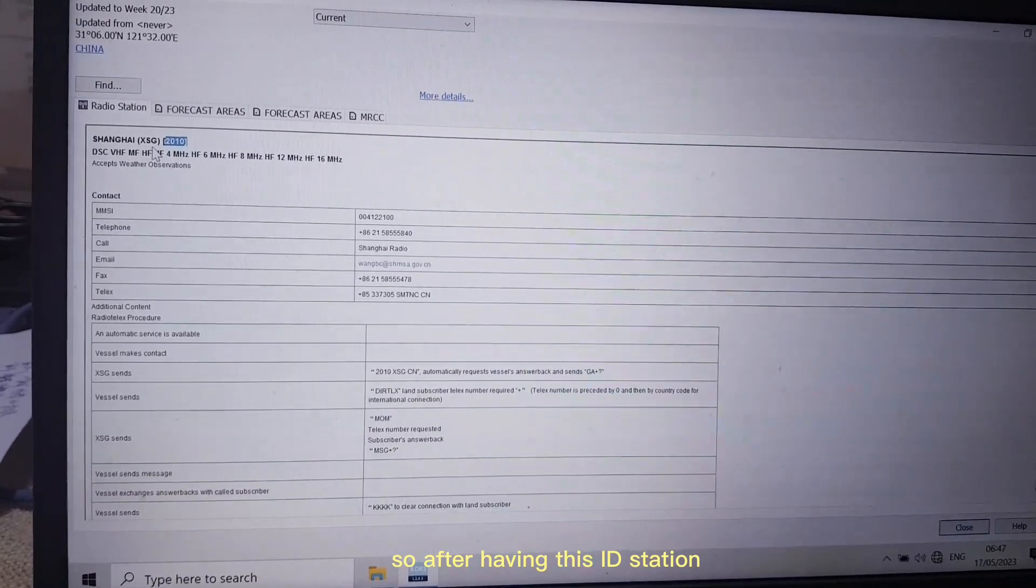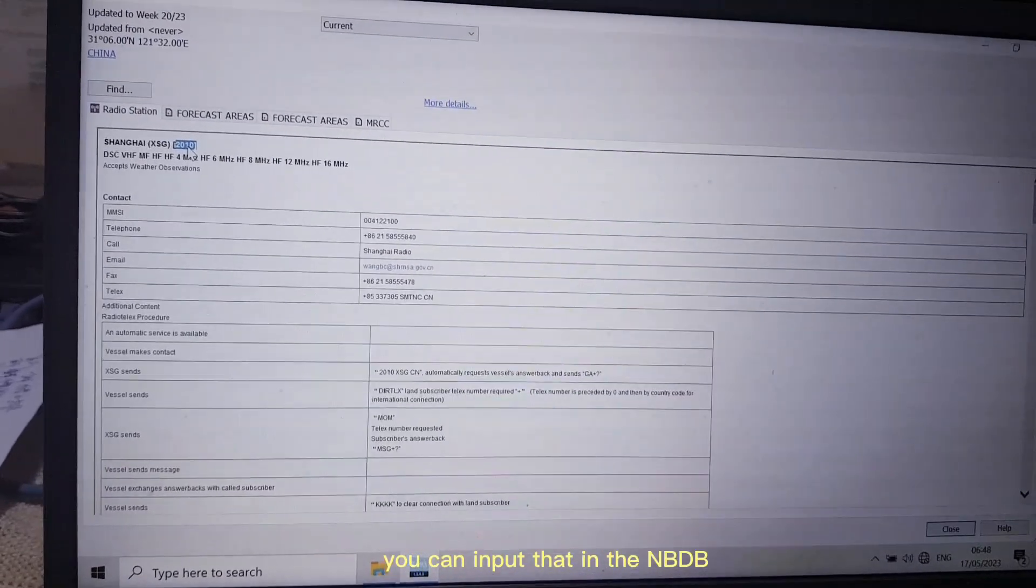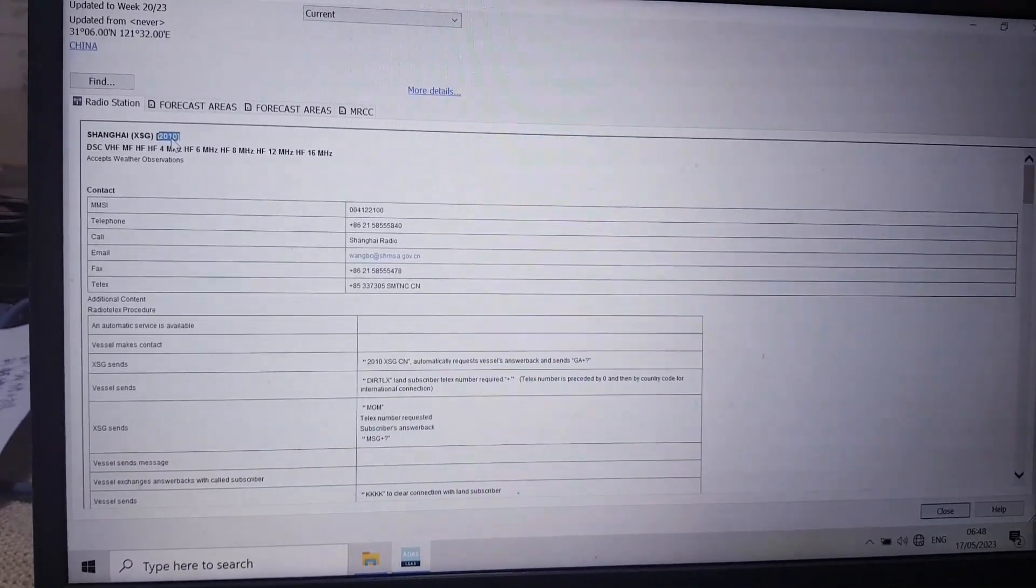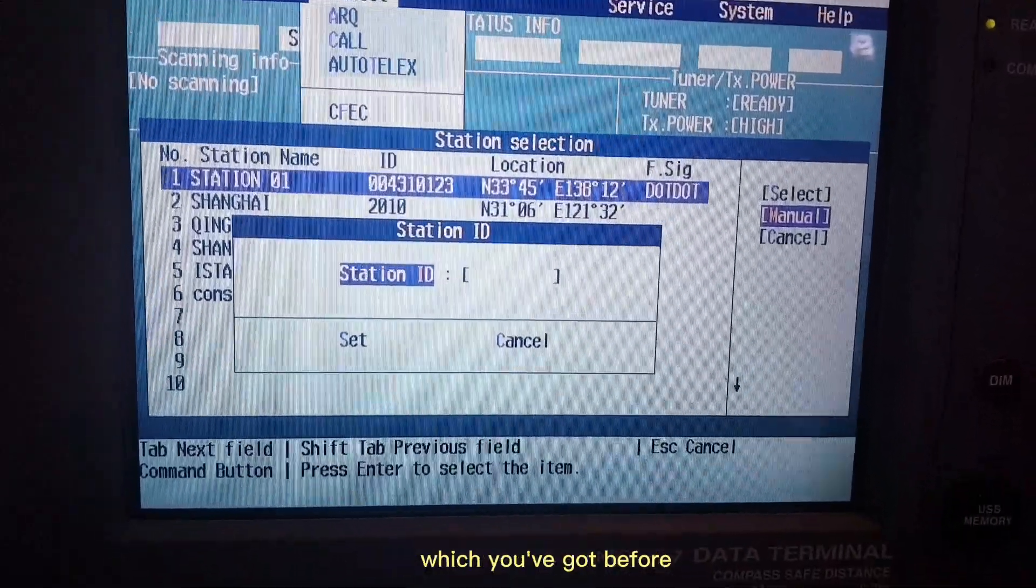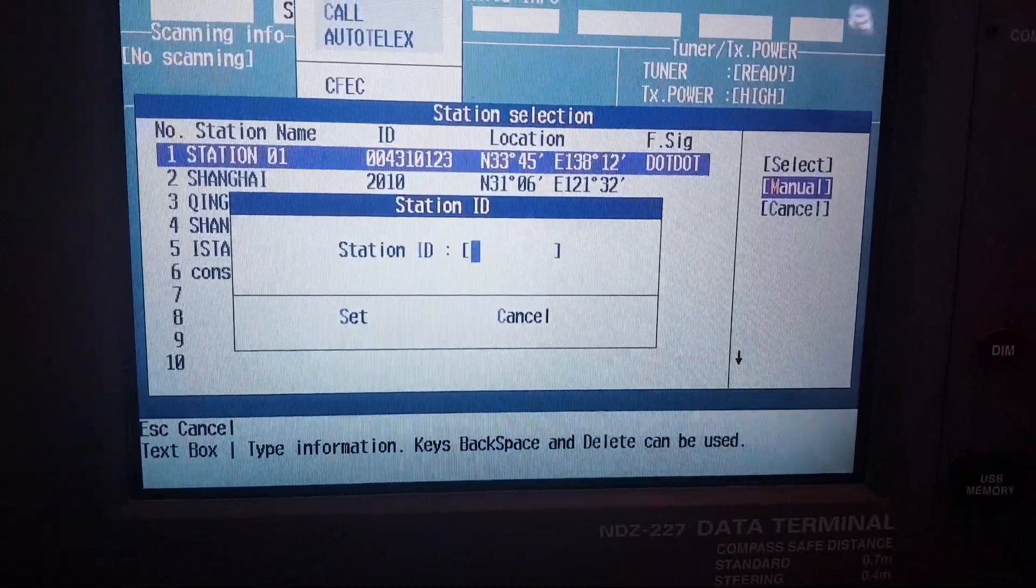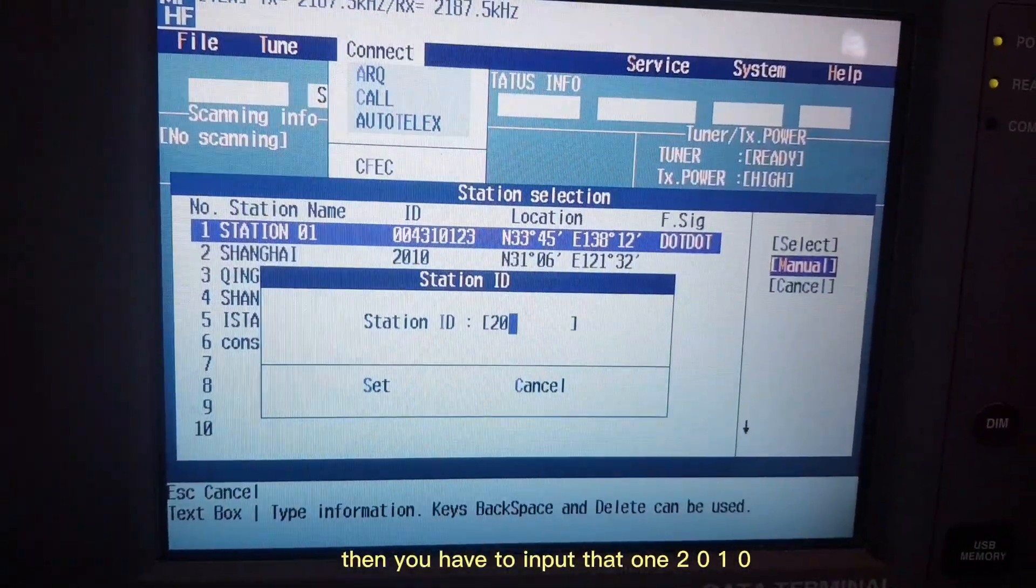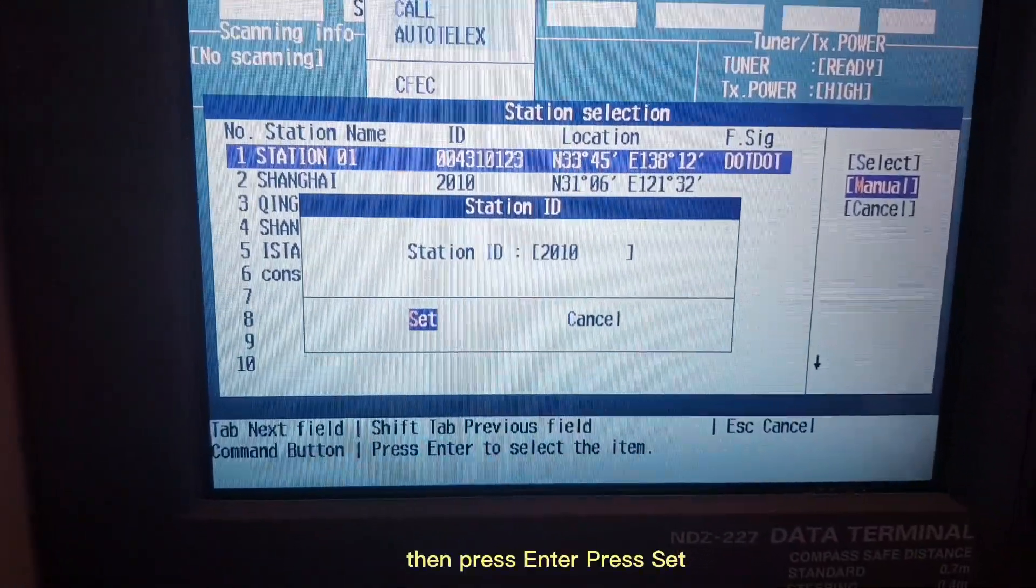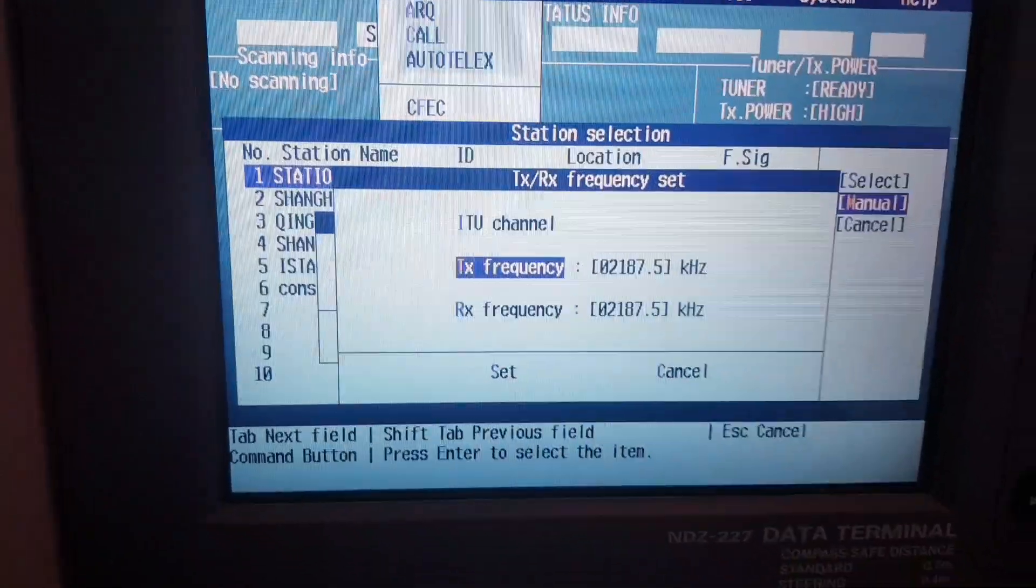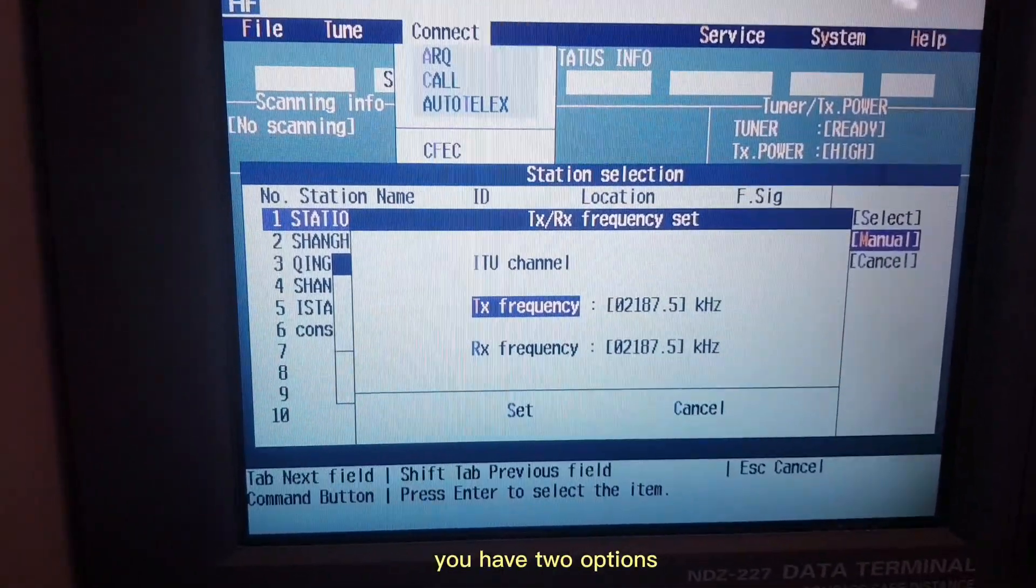After having this ID station, you can input that in the NBDP. Now you have to input the station ID which you got before. Press ENTER, then you have to input that: 0-2-0-1-0. Then you press ENTER, press Set.